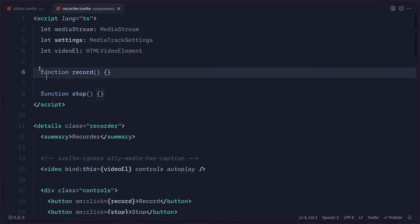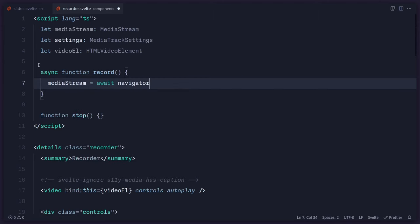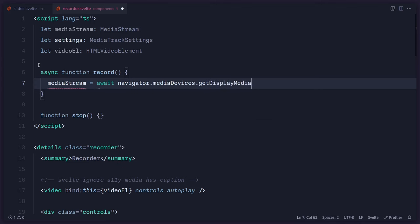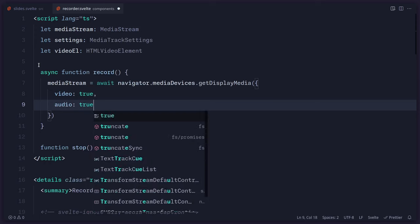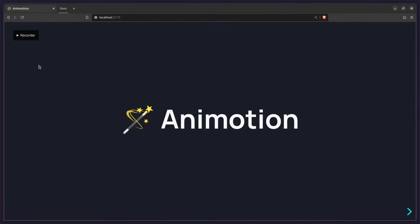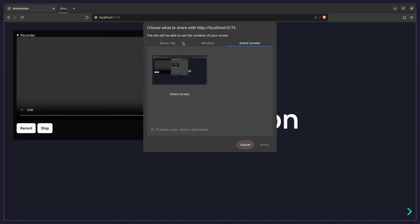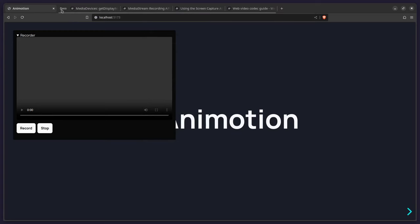Let's first start by asking the user for permission — we need consent to record the tab. So we can turn this into an async function, reassign mediaStream, and use navigator.mediaDevices.getDisplayMedia. You can use getUserMedia to access your webcam, but I'm going to use getDisplayMedia. By default, video is true and audio is false, but in this case I also want to record audio, so I'm going to say true. Now when I press record, we get asked for permission — you can record the tab, window, or the entire screen.